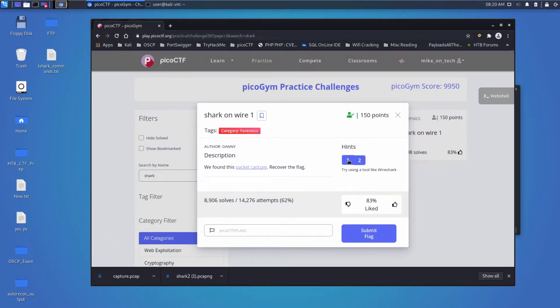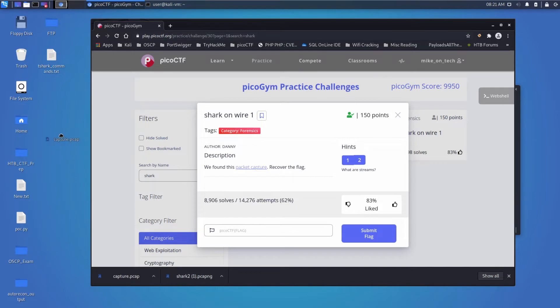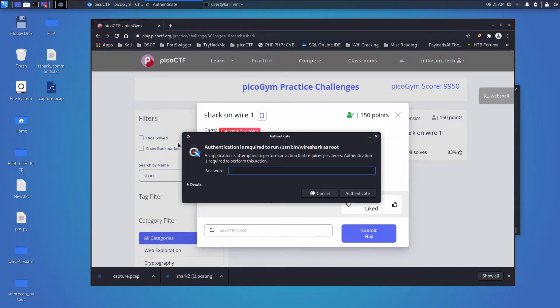And our hints are: try using a tool like Wireshark, and what are streams. I'm going to drag that out to the desktop. I will open up Wireshark.